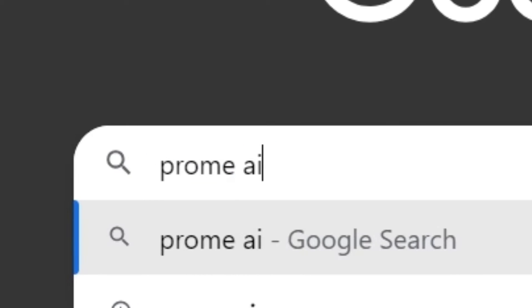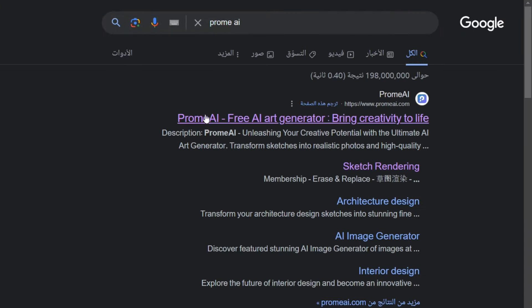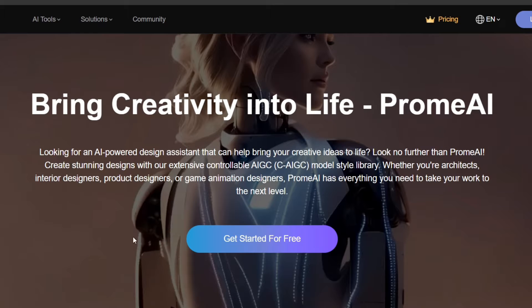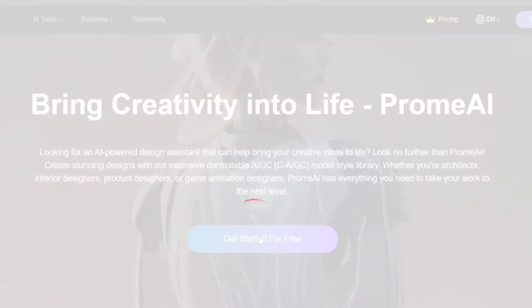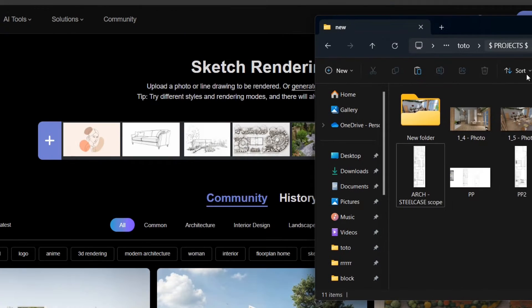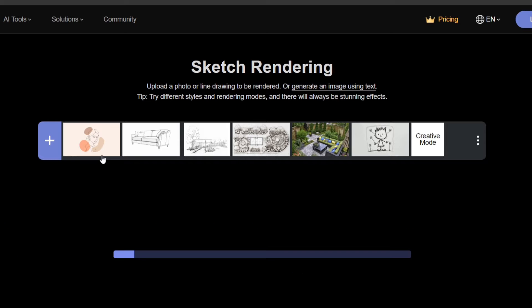Firstly, you need to go to promai.com and click the first link, and once it opens, go and click on Get Started. And once you get to this page, simply go and drag your plan picture and just drop it in the website.